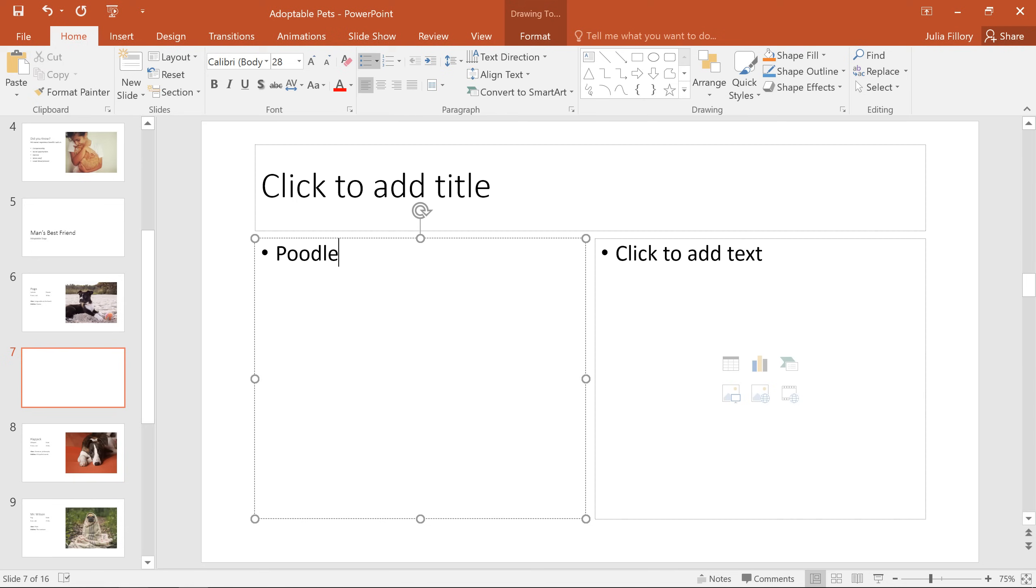The arrangement of these placeholders is controlled by the slide layout. This layout happens to include one placeholder for the title and two more for content.